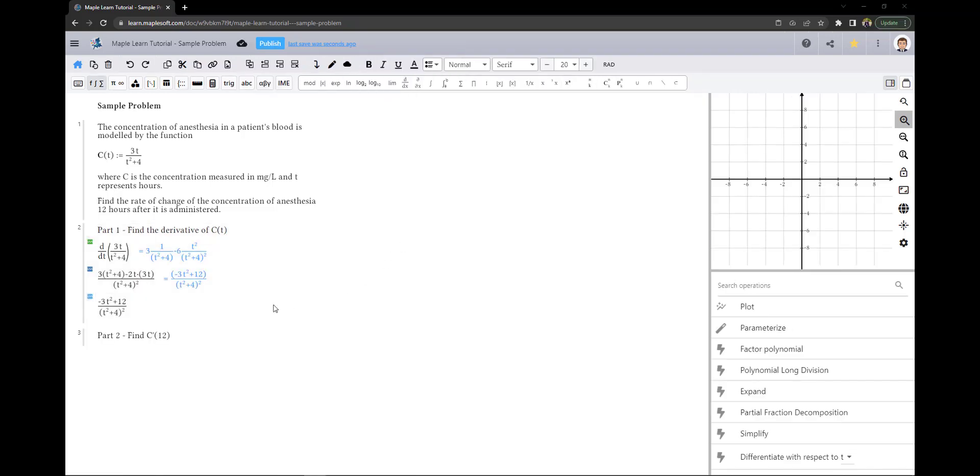Now that my work is in MapleLearn, I can check my work with two methods. The first method is through context panel operations, which has three options.